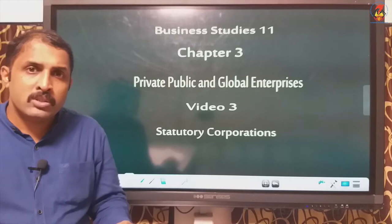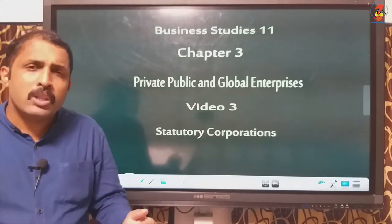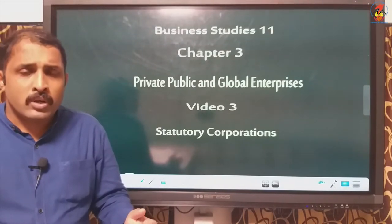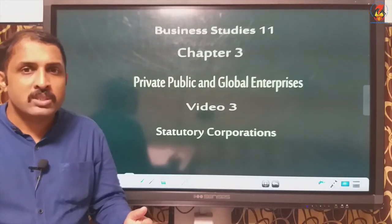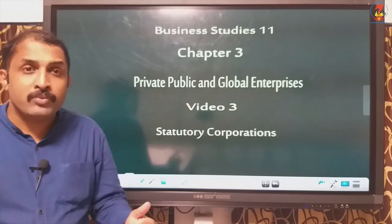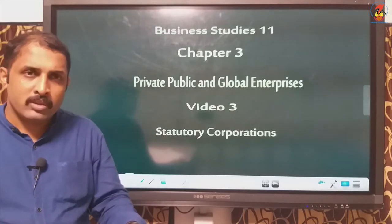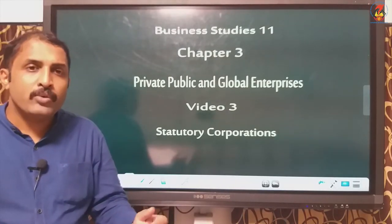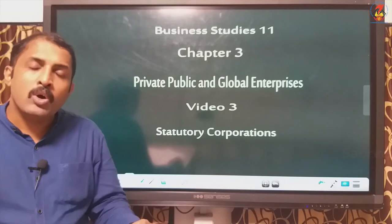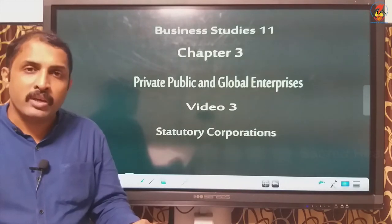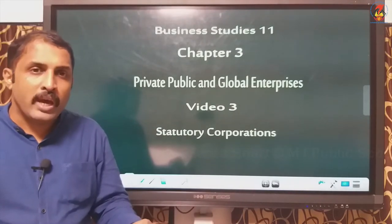In the previous sessions we were discussing about the forms of organizations in the public sector. Public sector means that sector which is in the hands and control of government. We have seen it can be categorized into three types: department undertaking, statutory corporation, and government companies. In the previous session we discussed department undertaking, and in this session we will be discussing statutory corporation.